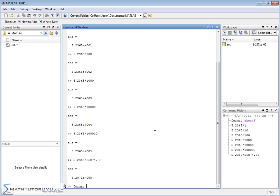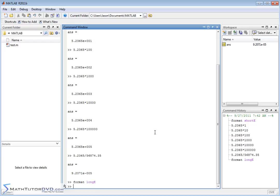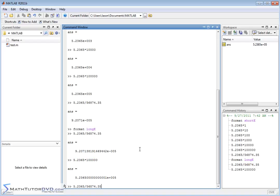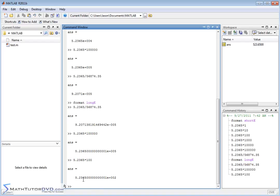You can also do format long e instead of format short e. If we recall some of these calculations, it's exactly the same thing — we just get more digits before the exponent. Same exponents, just more decimal places.